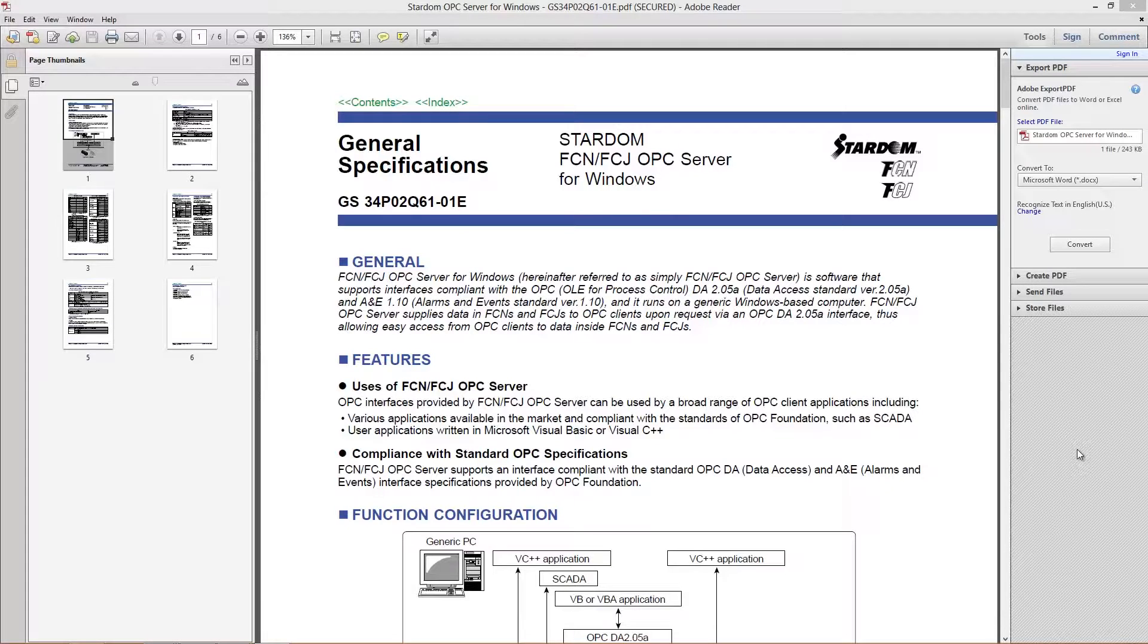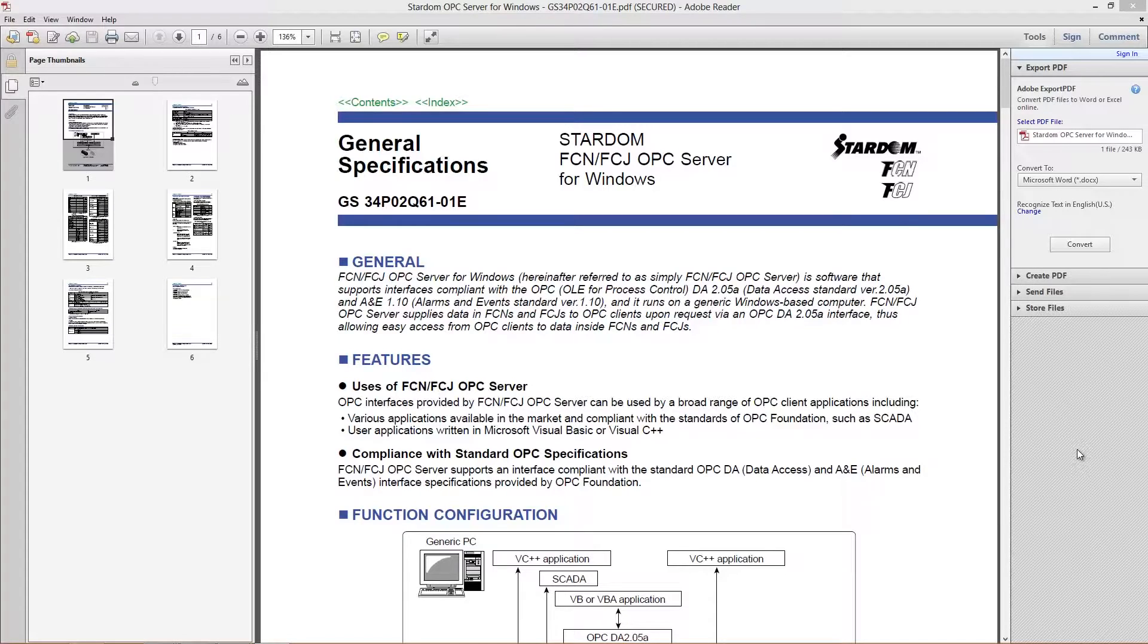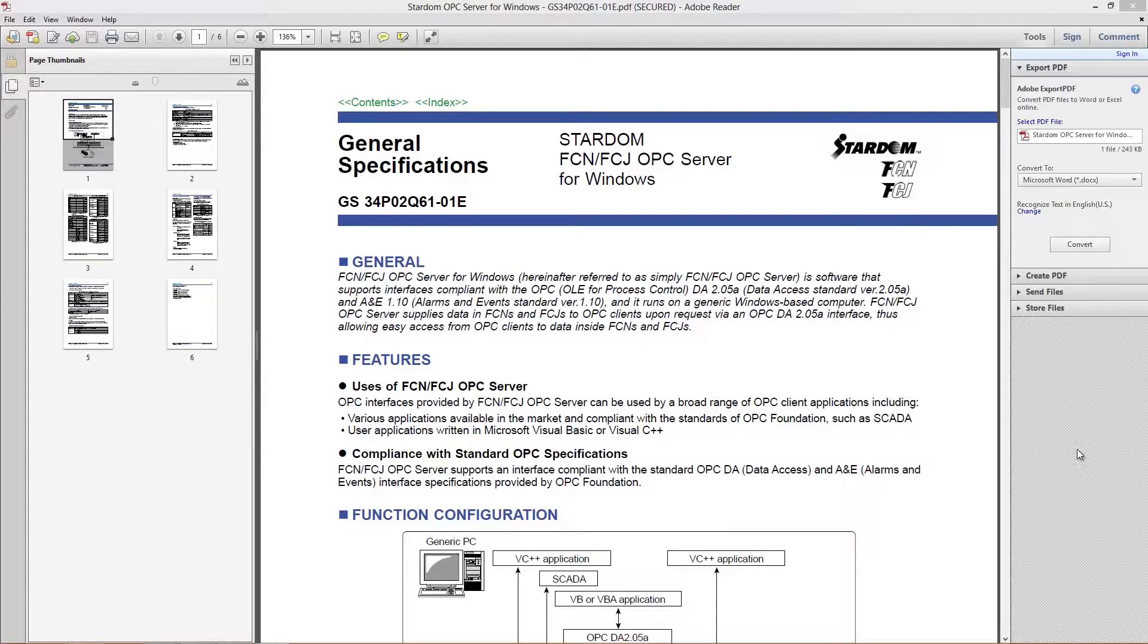Hi there, this is Andrew Brody with Yokogawa, and today I'd like to talk to you about how to get the OPC server up and running for the Stardom Process Automation Controller and RTU.